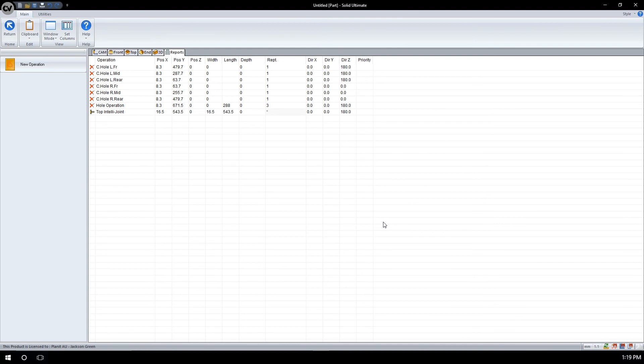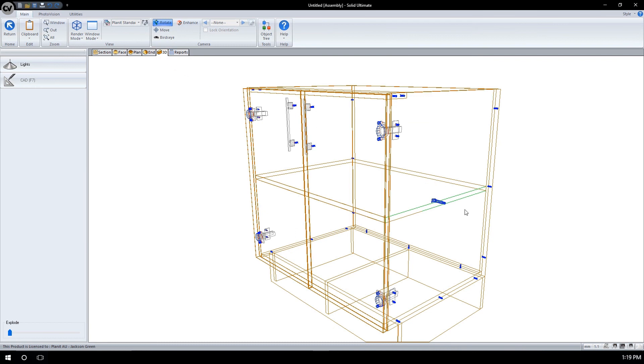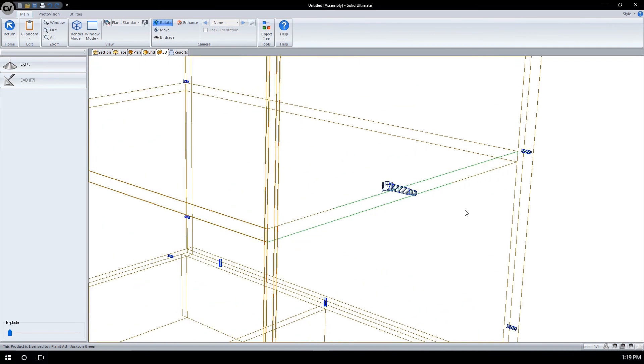The IntelliJoint can be seen activating up here. We will now click return to see it in effect. Going to 3D, I can now view the IntelliJoint applied to the side of the cabinet which we chose.